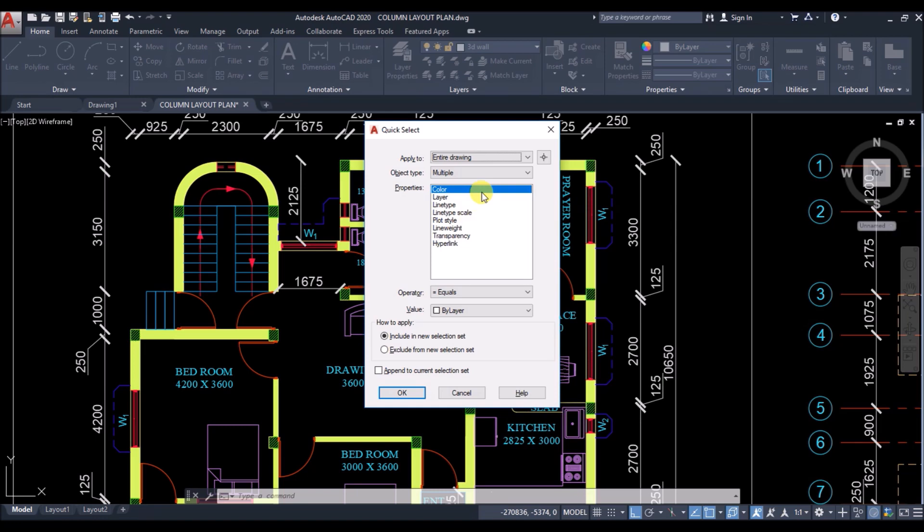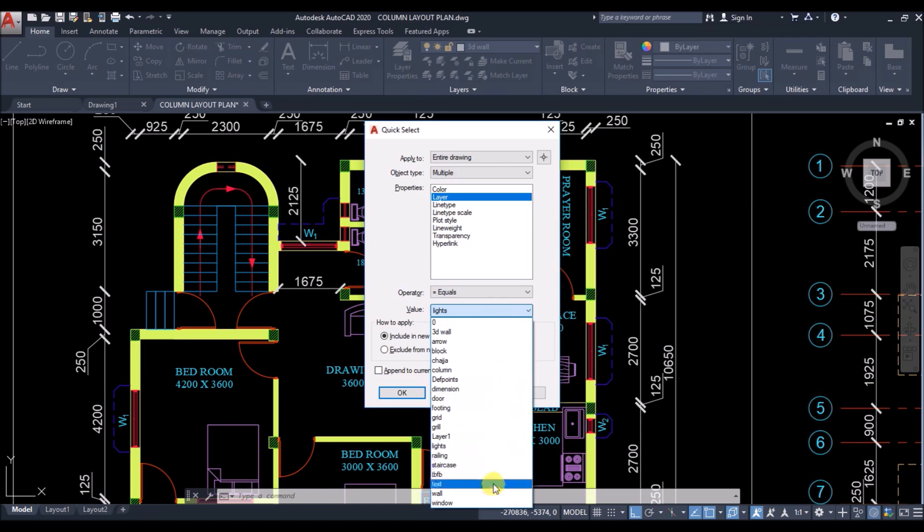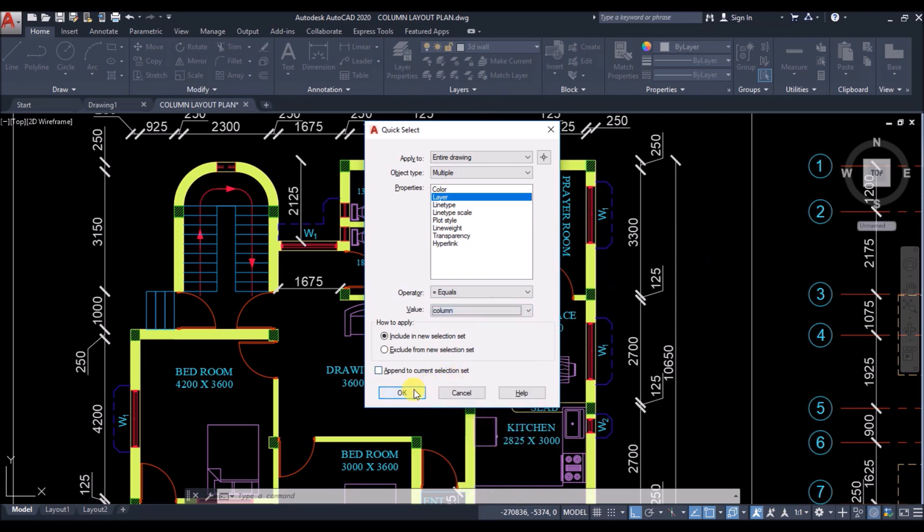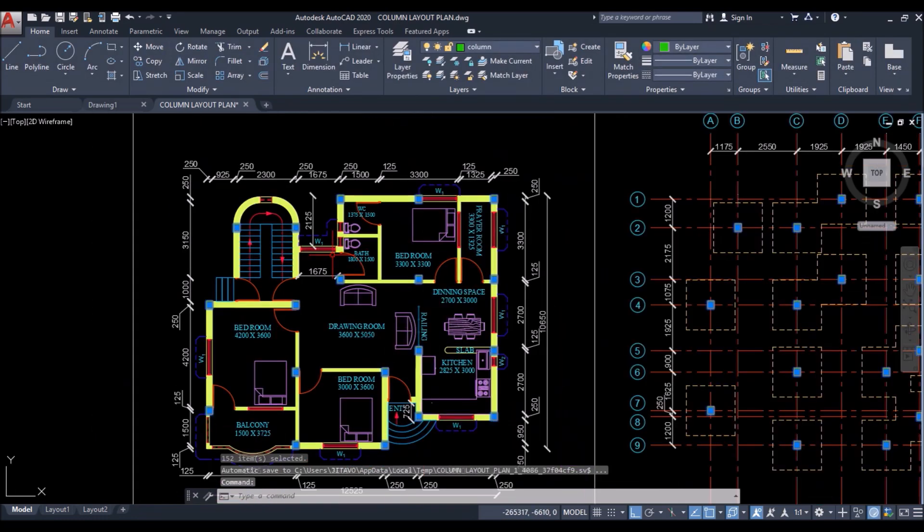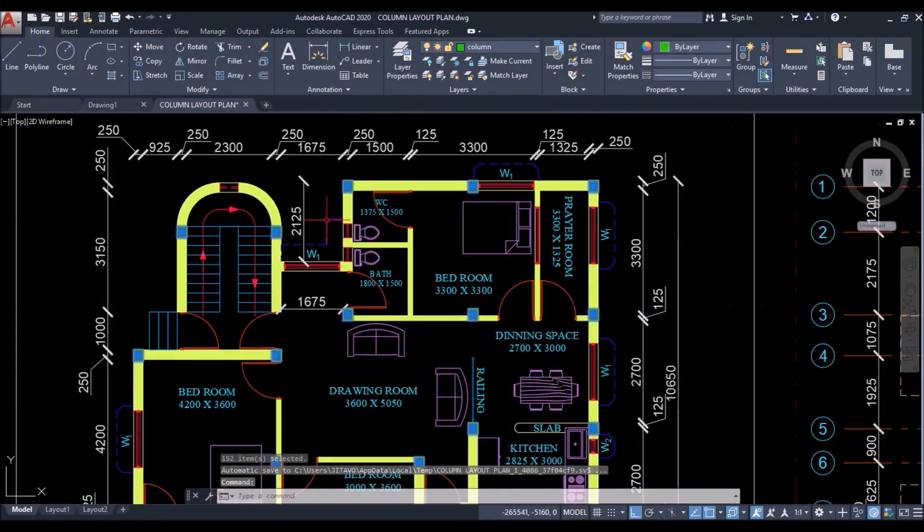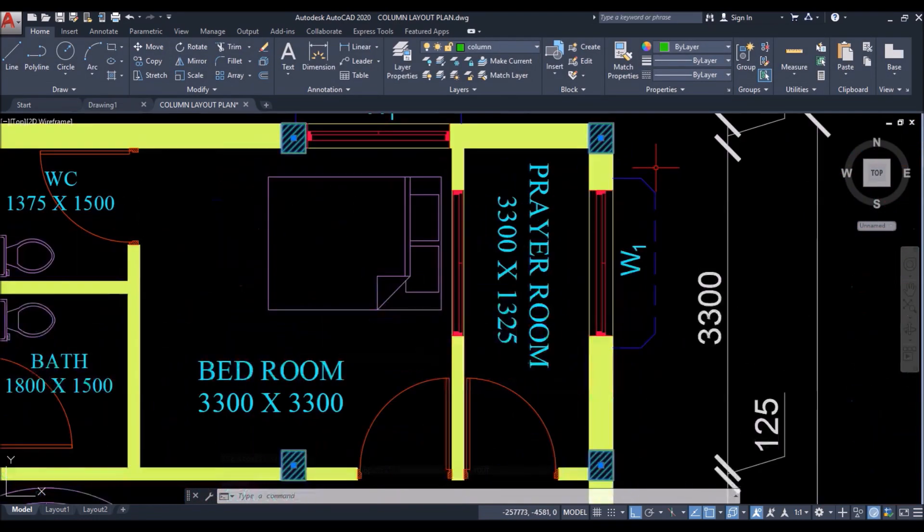Then you can select objects by using any of these properties you want. But in this case, I'll select it by layer. Operator will be equals to. So layer equals to. Then select the layer you want from this plan. I'll set it to column. Then press OK. And you can see all the columns from this drawing have been selected at once.